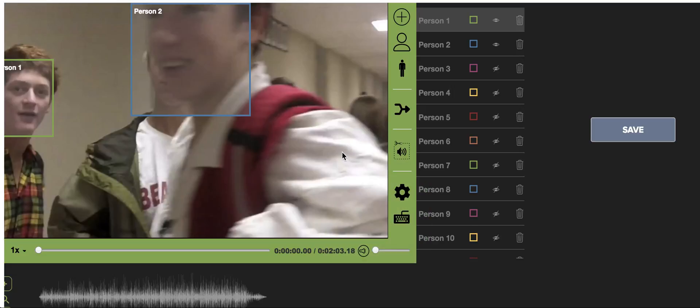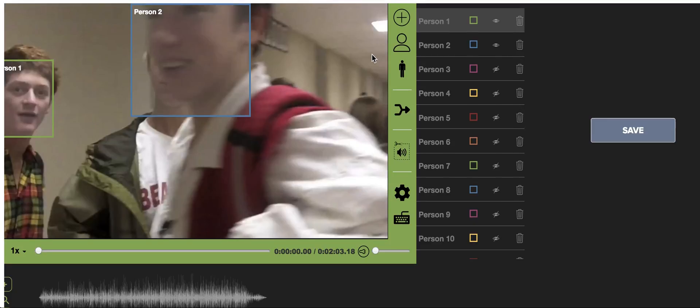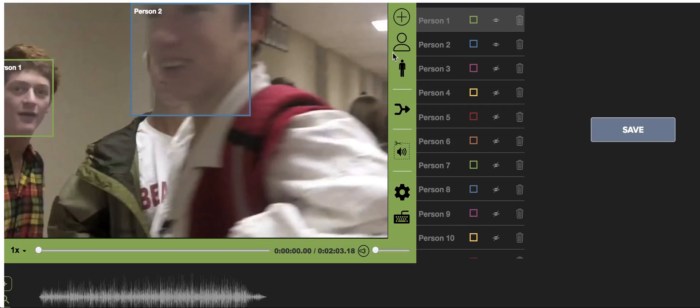I just want to give an overview of how redaction functions. So you come in here after you upload the video and you click the face button.